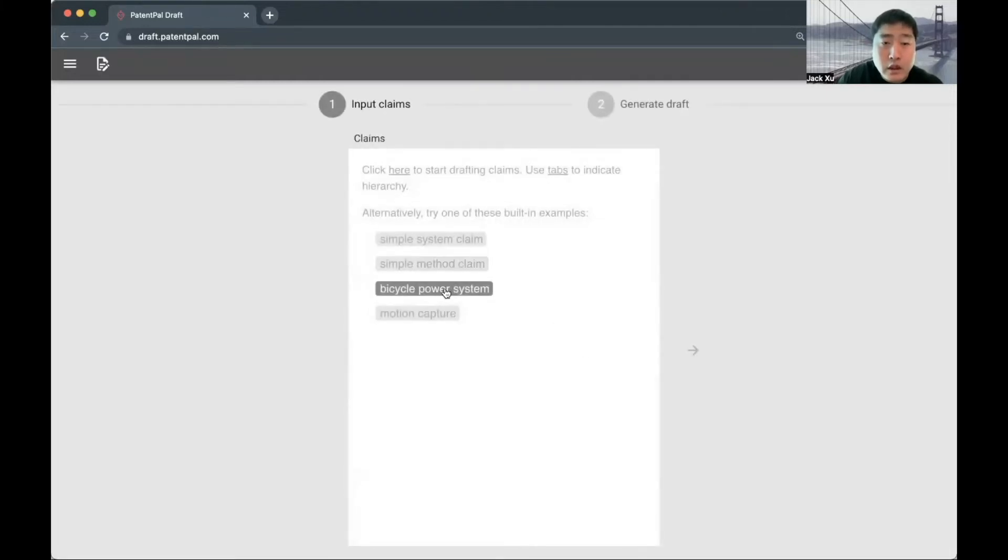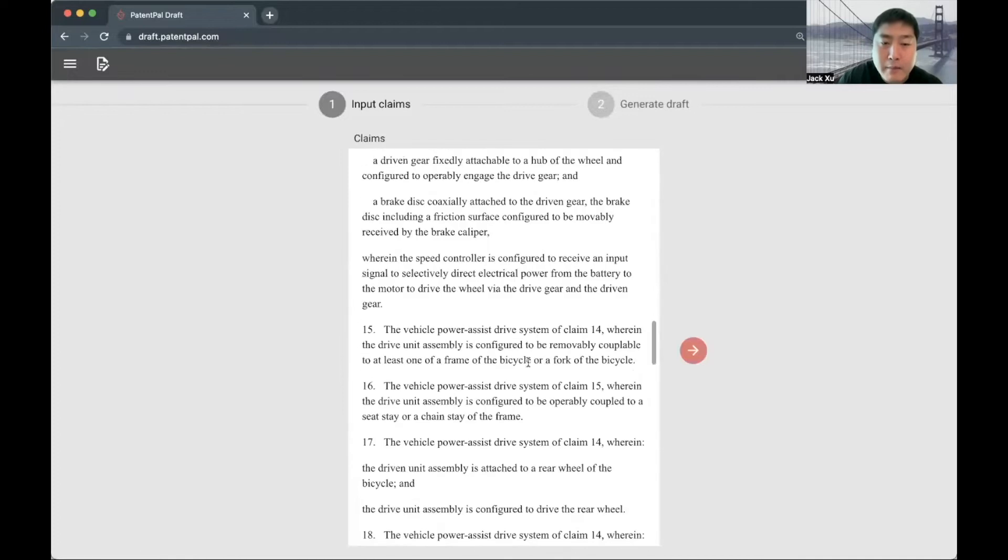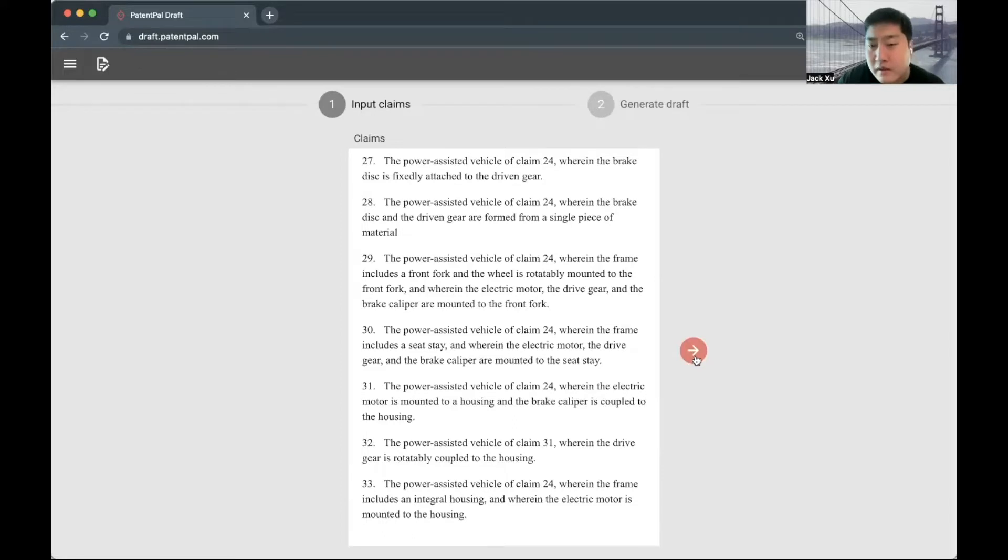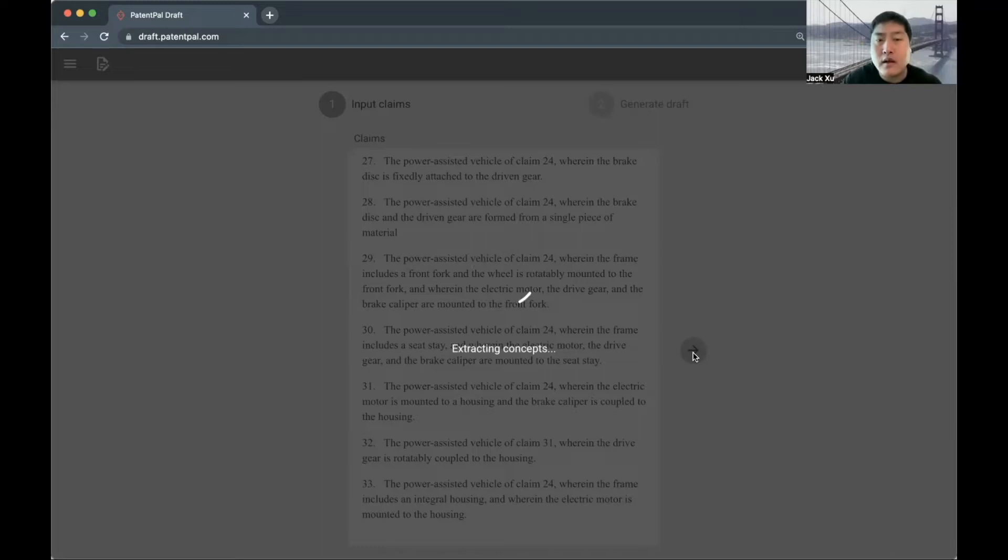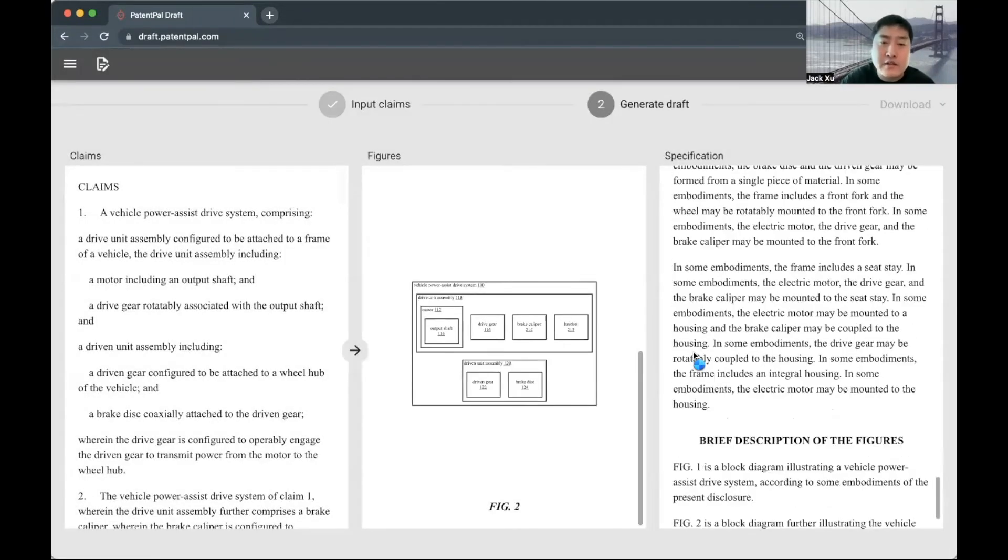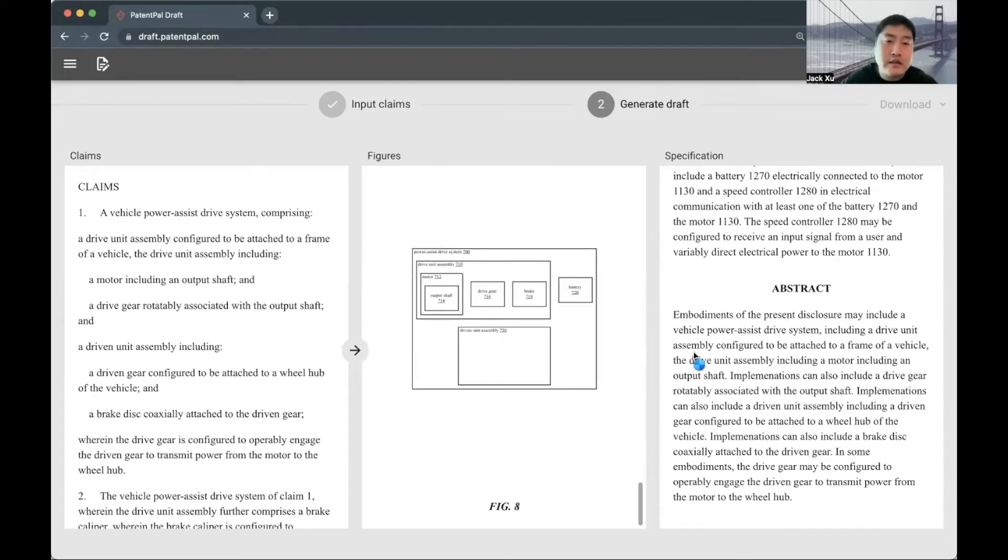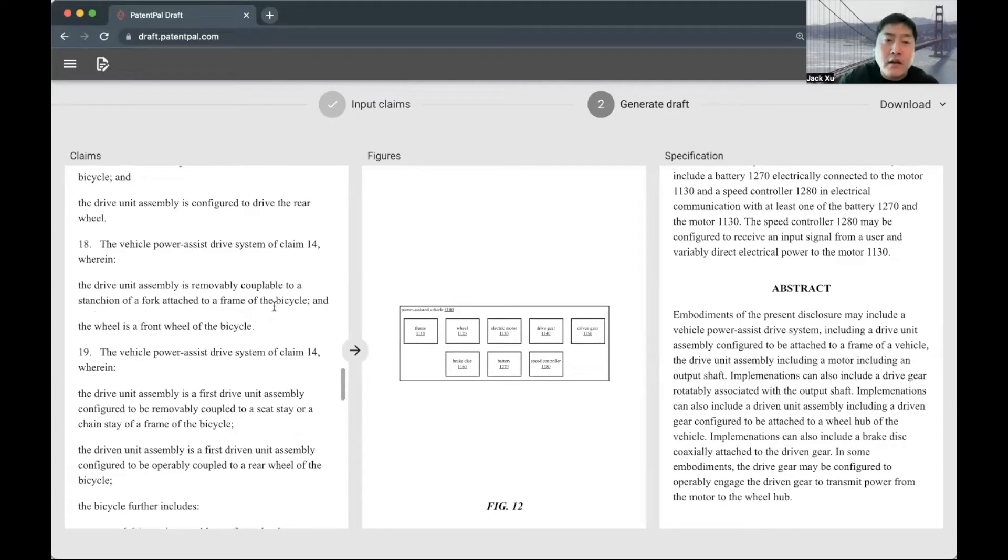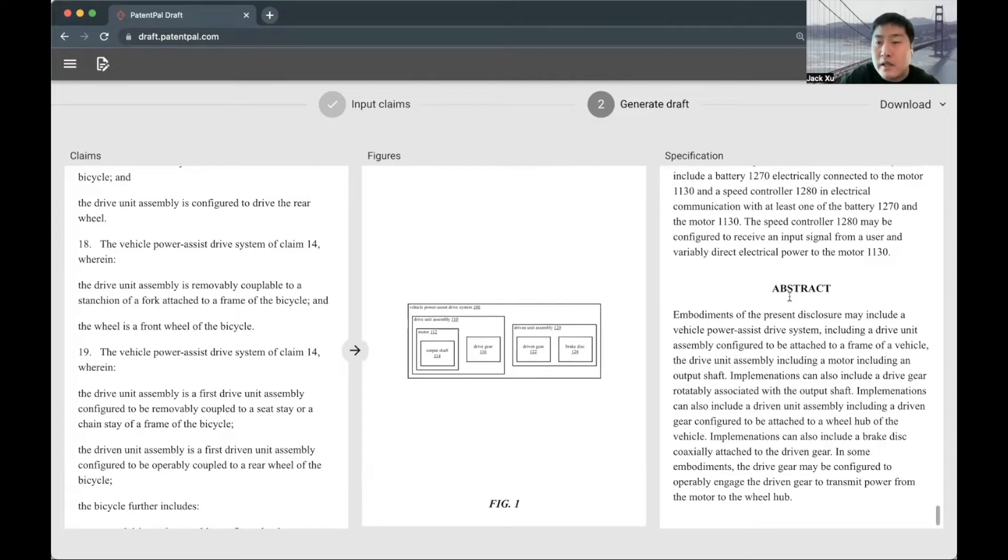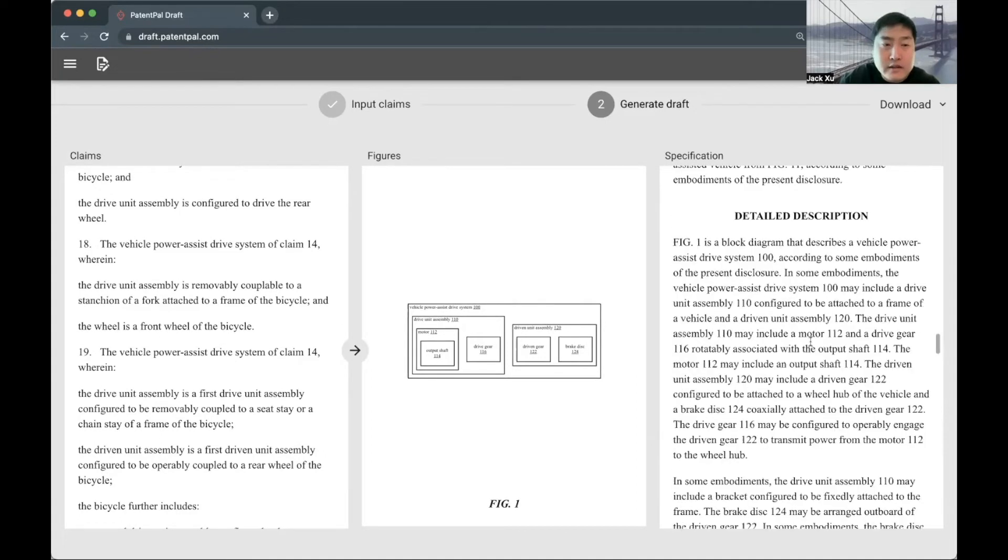So the input into the software is a set of claims. Here I'm going to use an example from a published patent application. There are 33 claims in this example. Once you put your claims in, you just click on this red button off to the right. What the software does is essentially try to understand what is the invention that the patent claims are describing. An invention from a computational perspective is essentially a knowledge graph—it's an arrangement of technical concepts. The tool extracts out all of the concepts in the claims, all of the relationships connecting the concepts, and builds that underlying knowledge graph. Then it uses that knowledge graph to generate these figures and specification language that I used to write manually in my own practice.